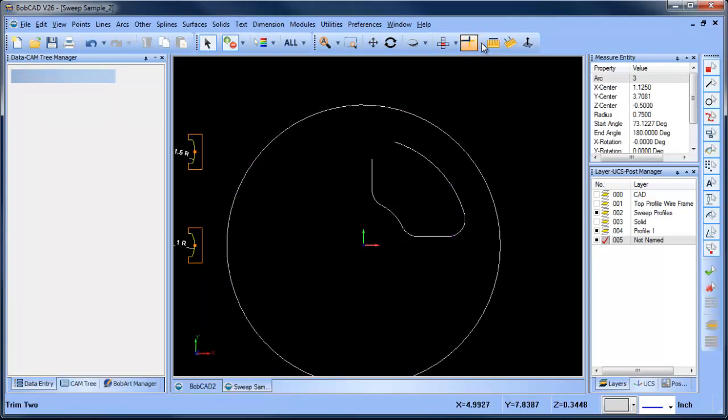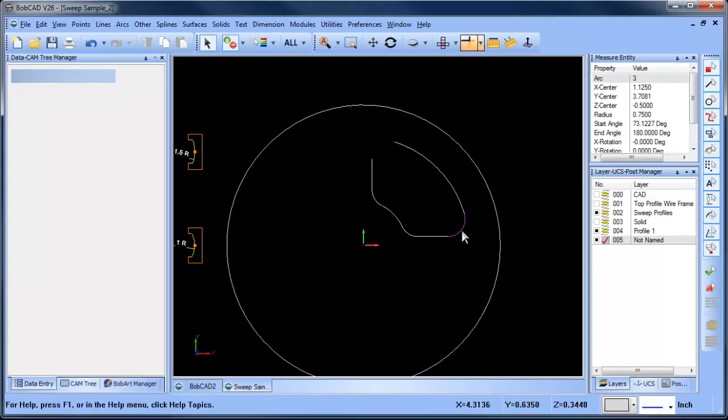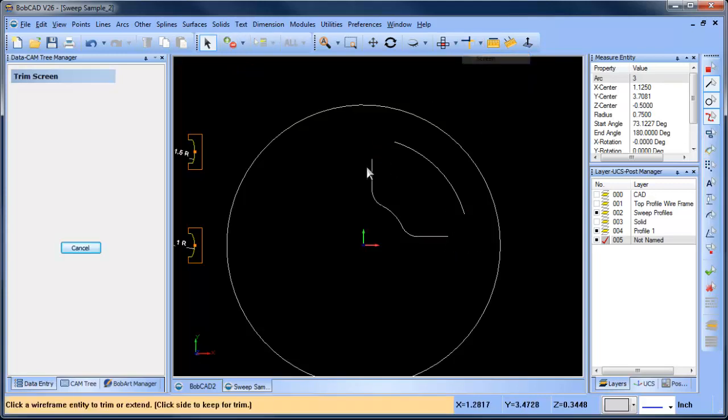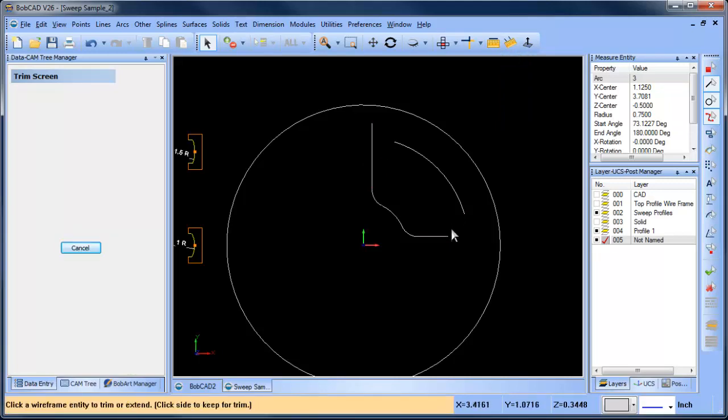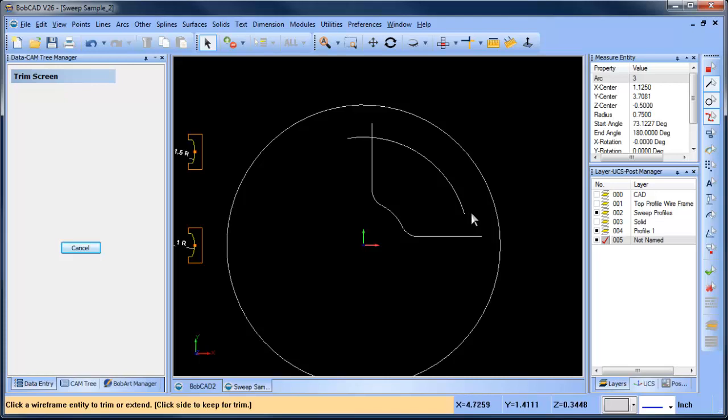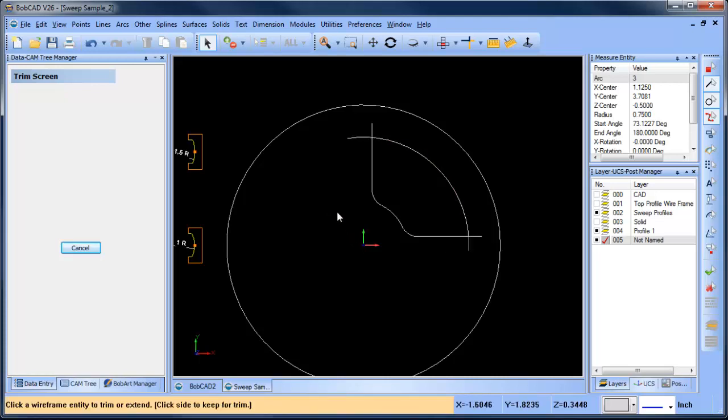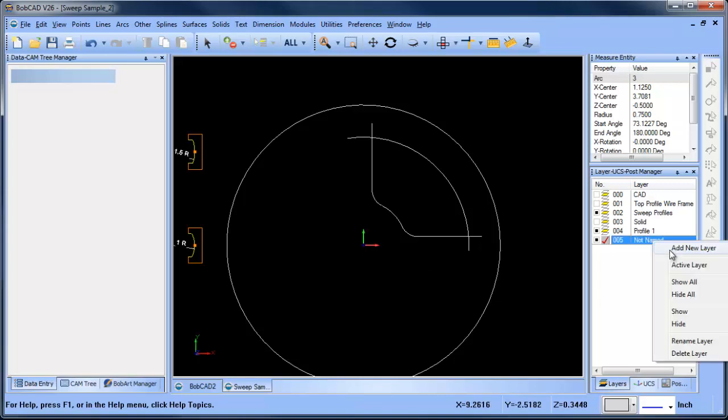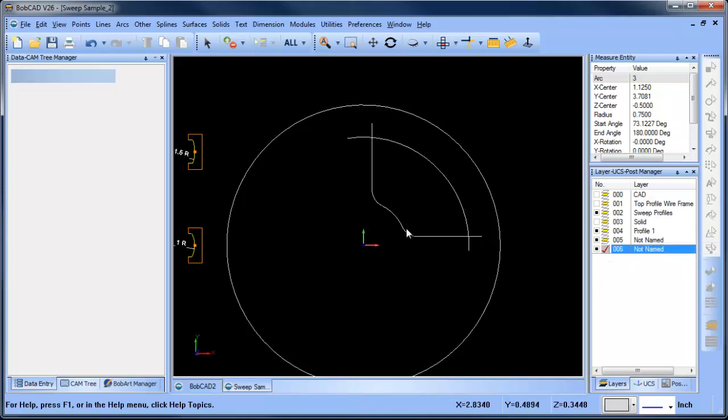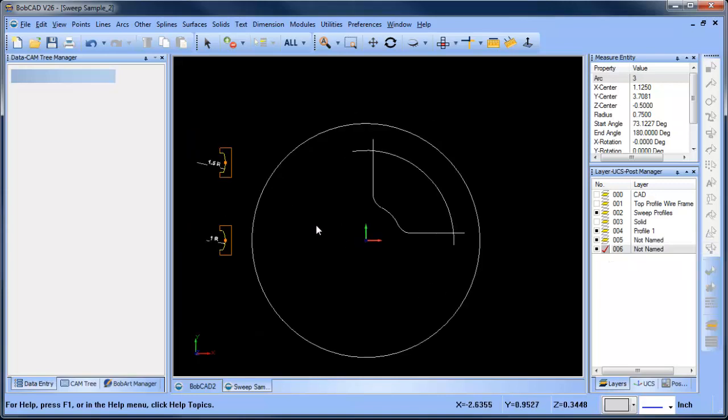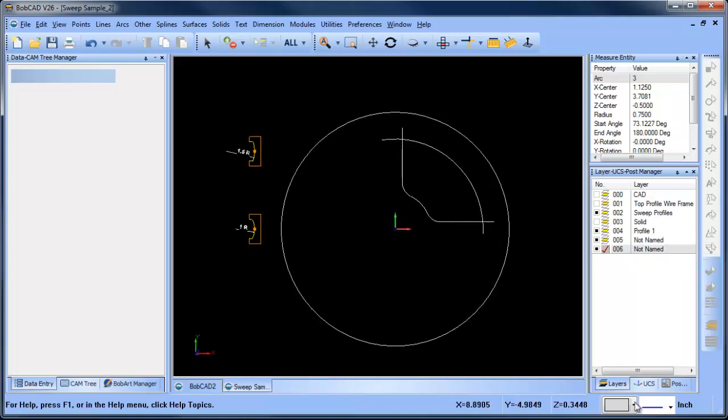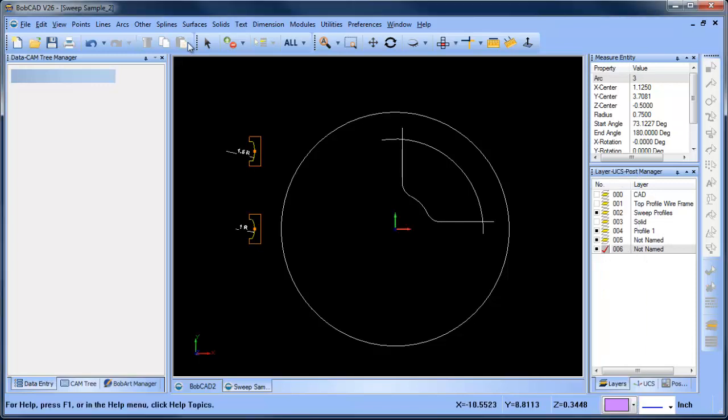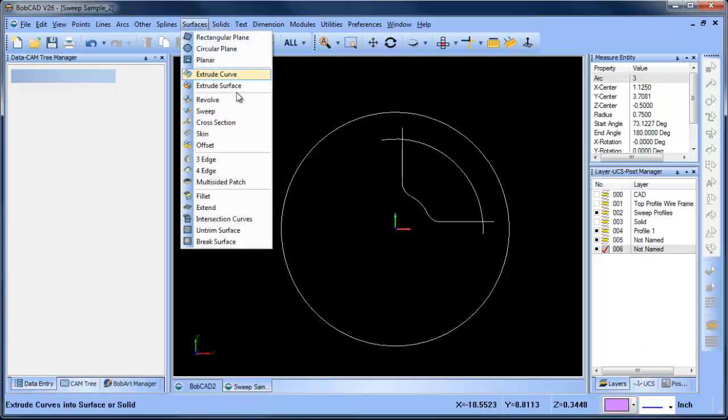So now as far as these two profiles here, what I want to do is I want to extend them out. So I'll choose trim screen and I'm going to extend this line out past there, this one past there, this arc past there, and then this arc past there. Okay, so now I have all the geometry necessary to go ahead and generate some of my surfacing. So let's go ahead and get started.